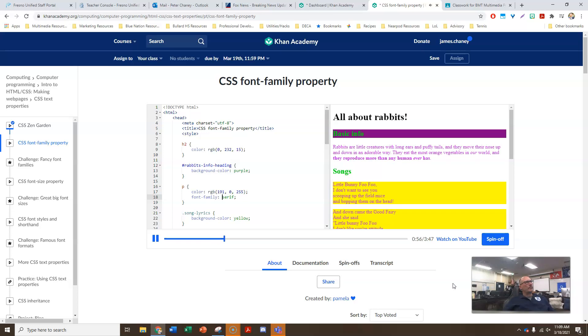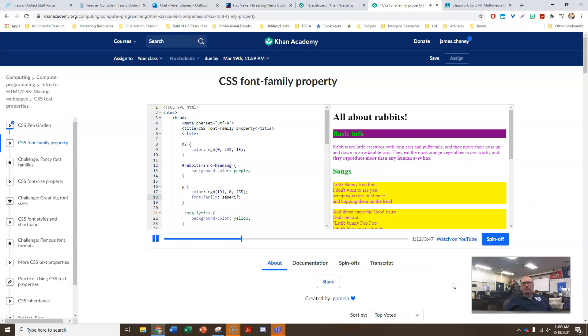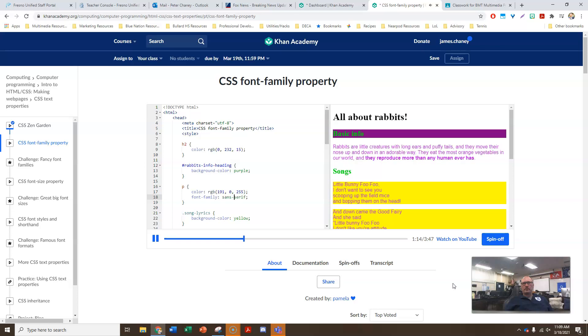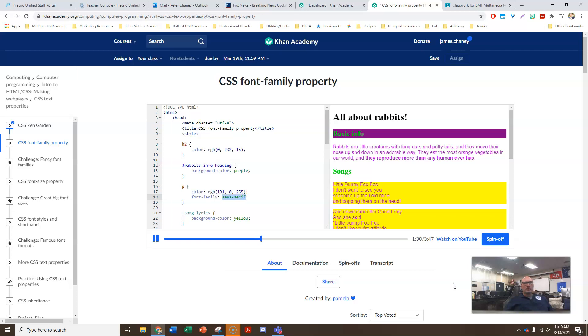A serif font is any font that has what looks like little feet on the letters. When we tell the browser to use a serif font family, it will use the default serif font for the computer, which is usually the Times New Roman font. I'm not a big fan of that font though, so I'm going to change it back again to sans serif. The sans comes from Latin, and means without, so a sans serif font is one that doesn't have those little feet on the letters. That's why the letters look simpler. When we tell the browser to use a sans serif font family, it uses the default sans serif for that computer, which is usually Arial or Helvetica.